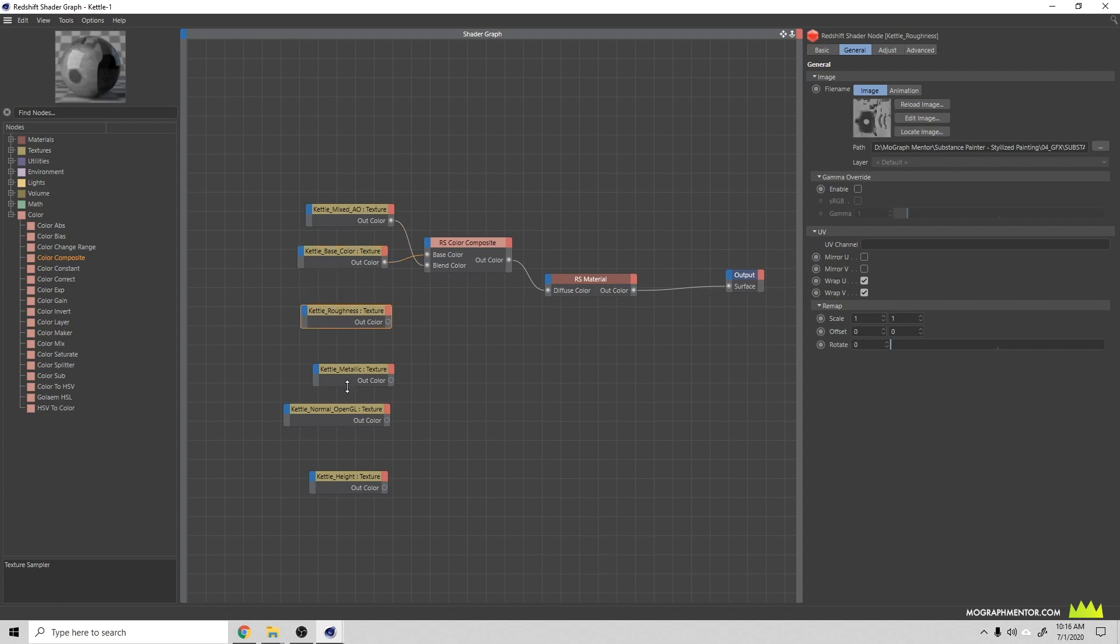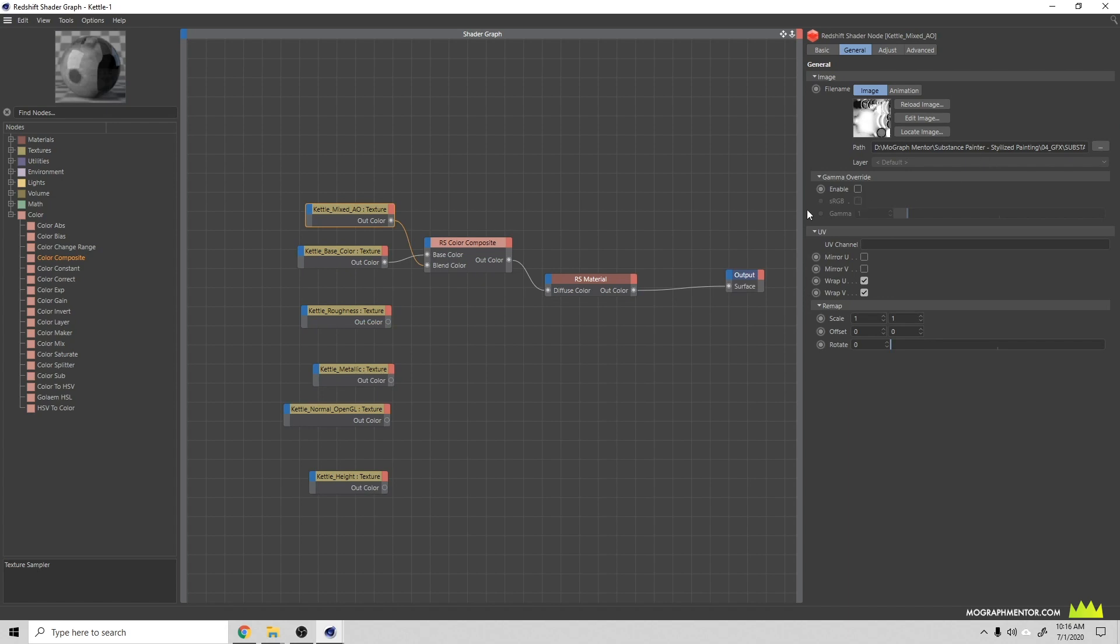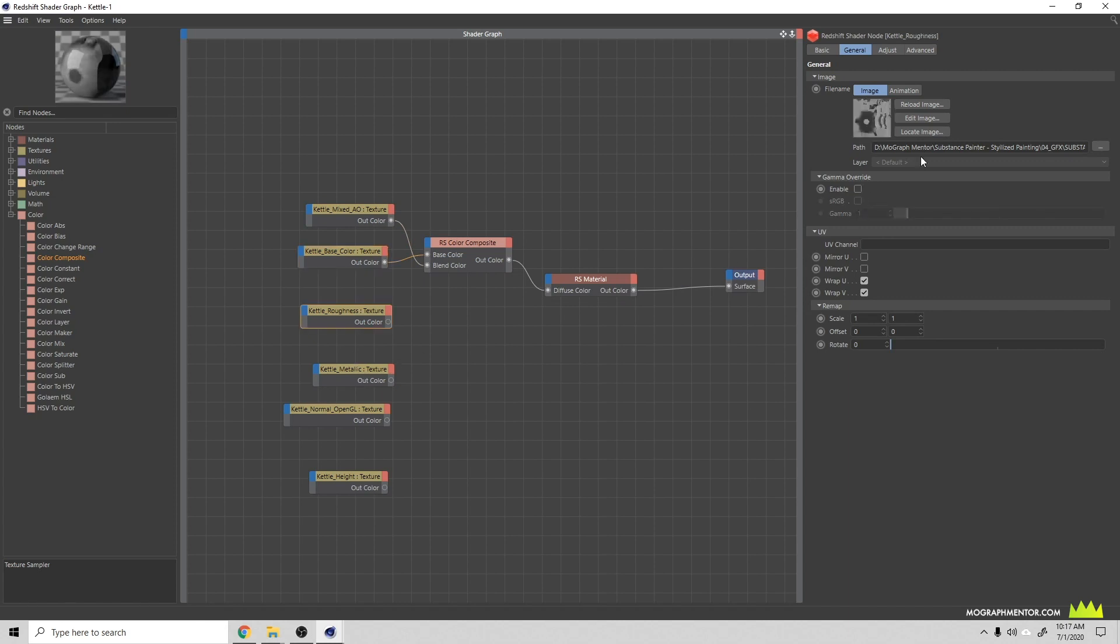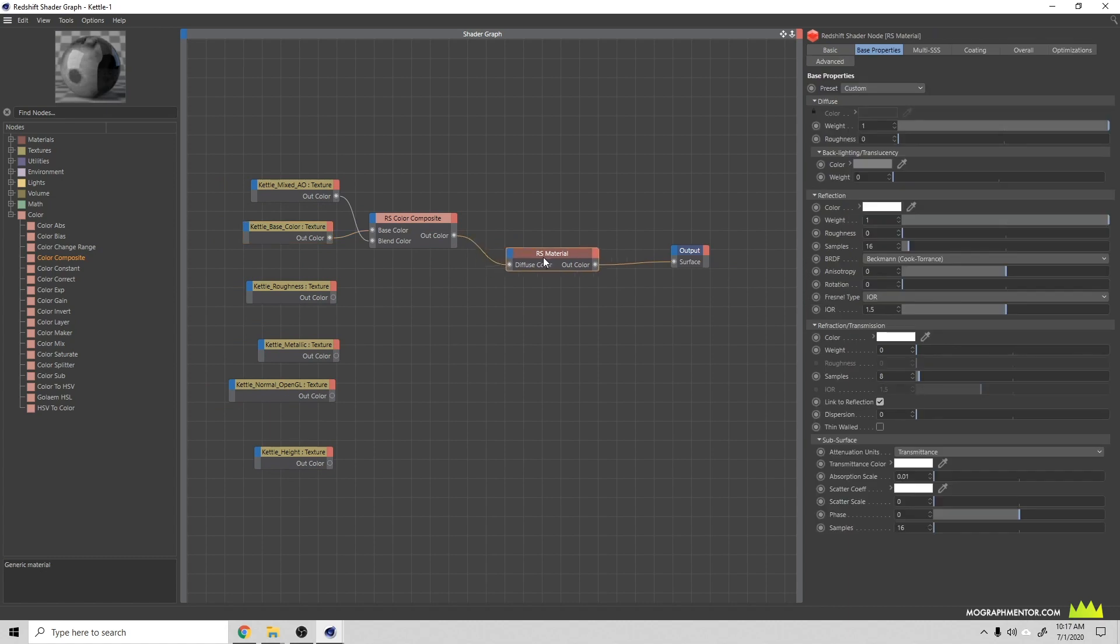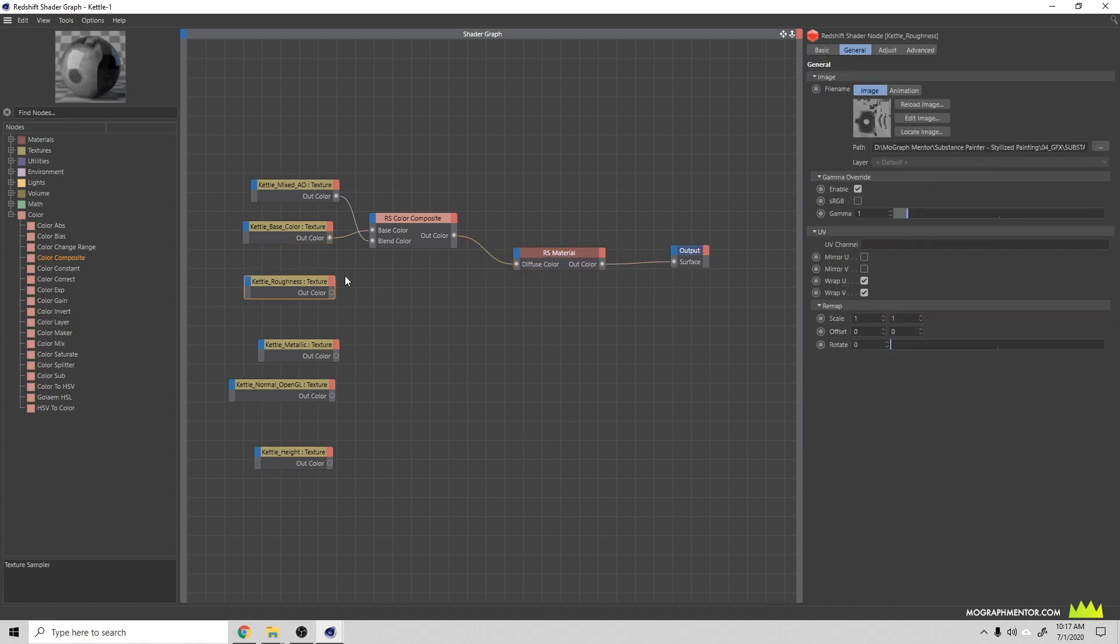Things like your roughness and metallic that aren't actually contributing to the color, you will not use sRGB. You can set these in your render settings, but we're going to override to make sure we're controlling that here. We'll enable sRGB for ambient occlusion and base color, and then these we're just going to enable and leave the gamma there. I believe when you're hitting sRGB it's doing that 2.2 gamma conversion for you.